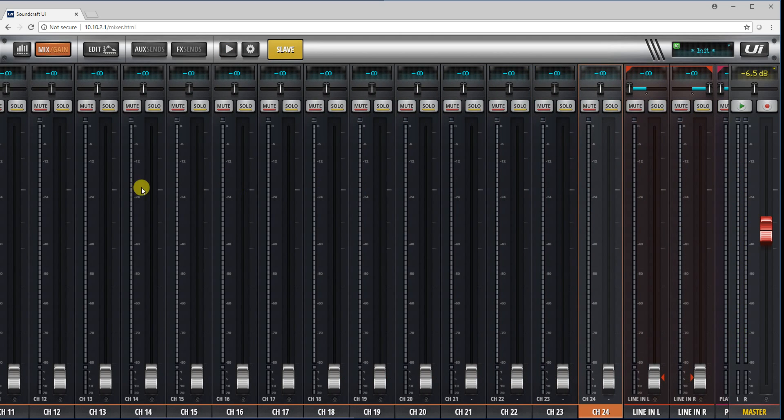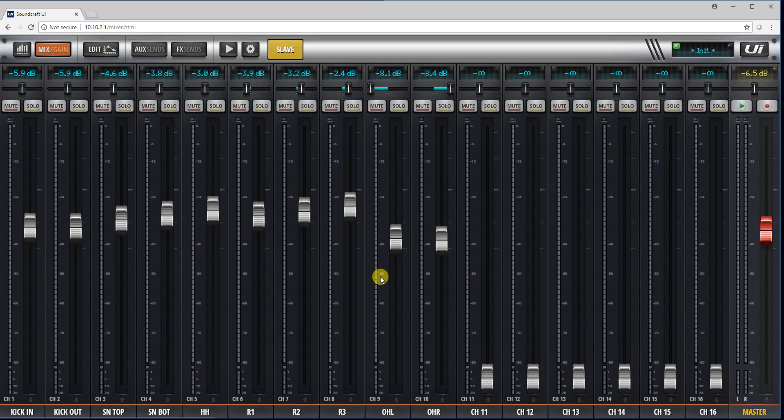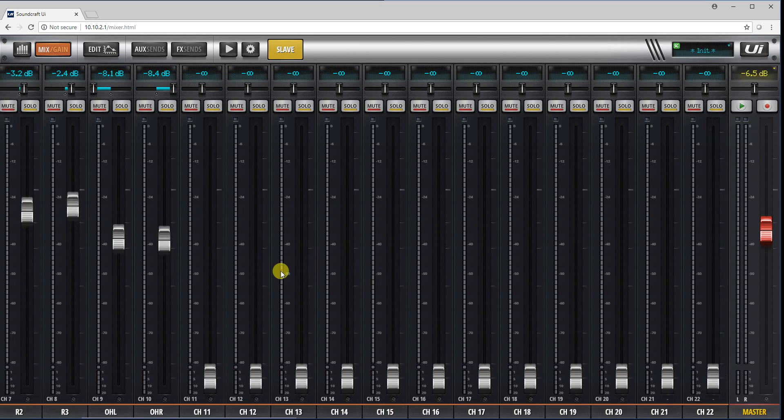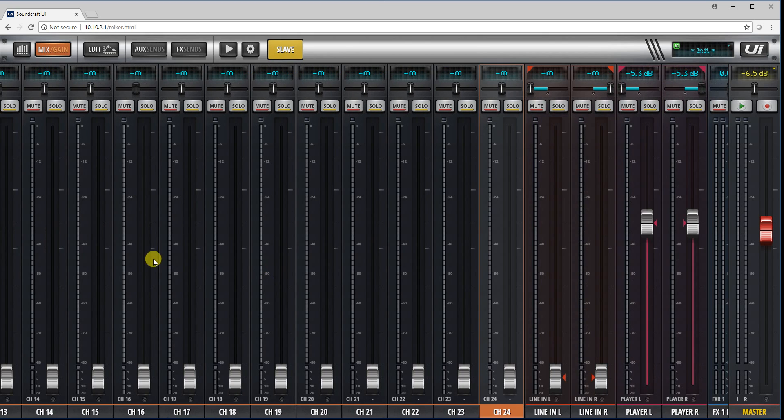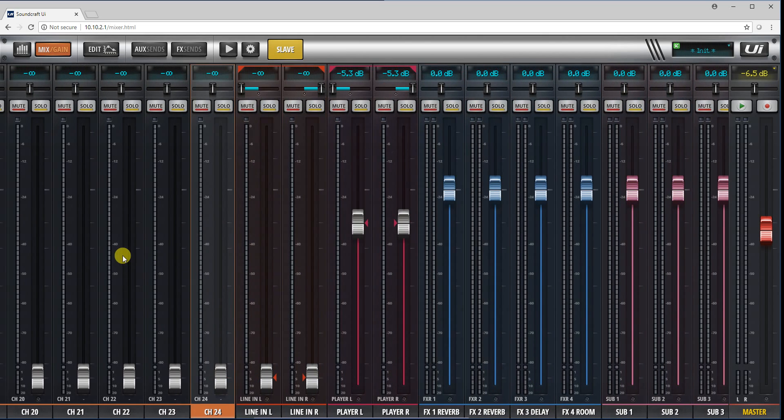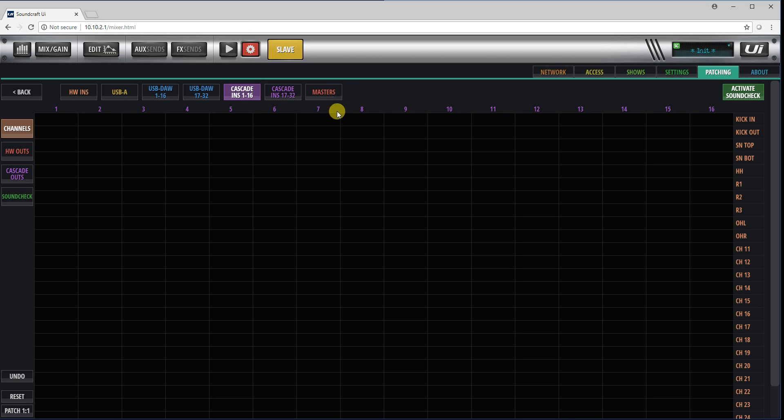And I want to mirror the inputs over Ethernet to another UI 24 sitting in the mix position. And that way you'll have a monitor mix with separate EQ compression for monitors, while the front of house unit will have its own EQ compression effects. So it's basically going to mirror the inputs using it as a stage box and as a dual redundant system in a sense.